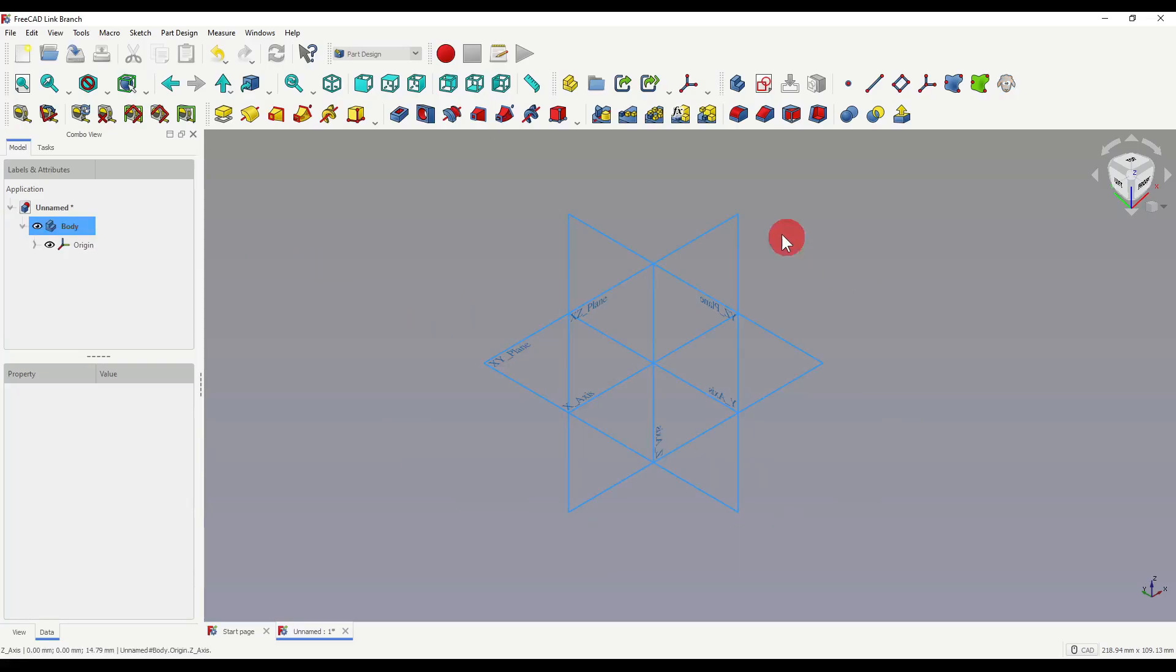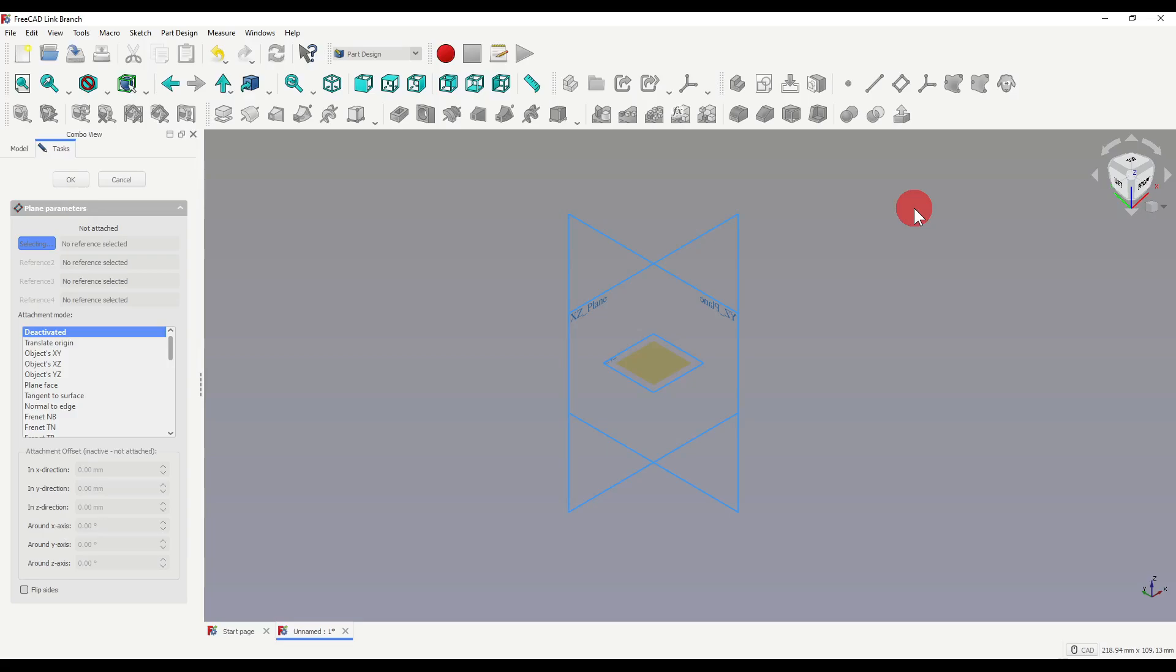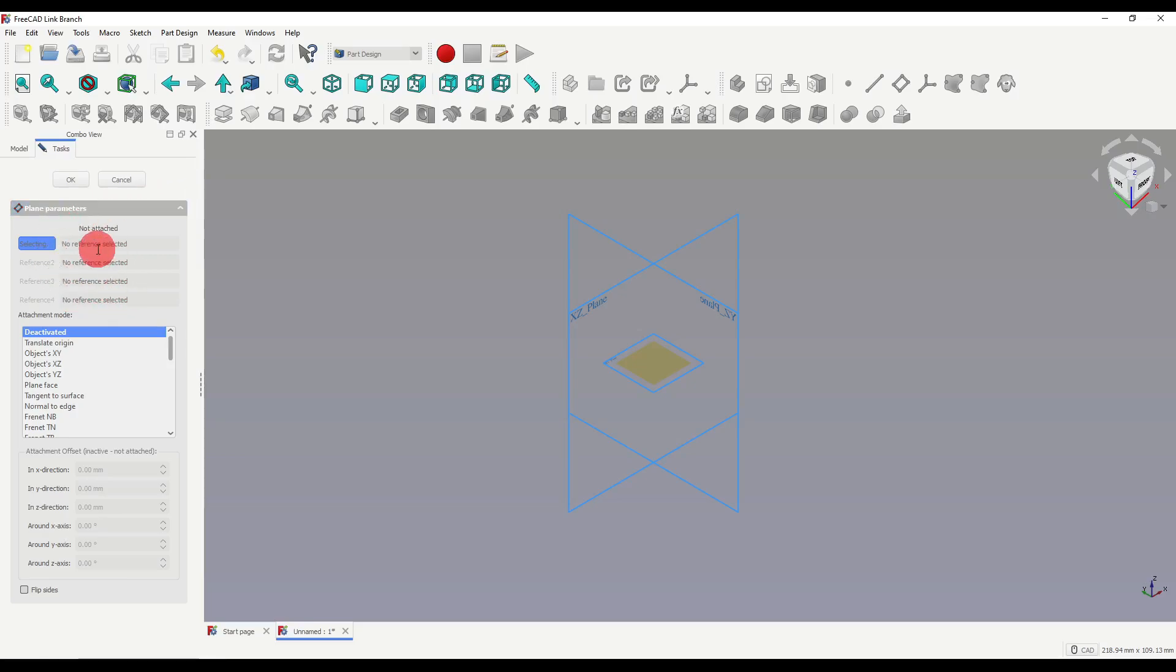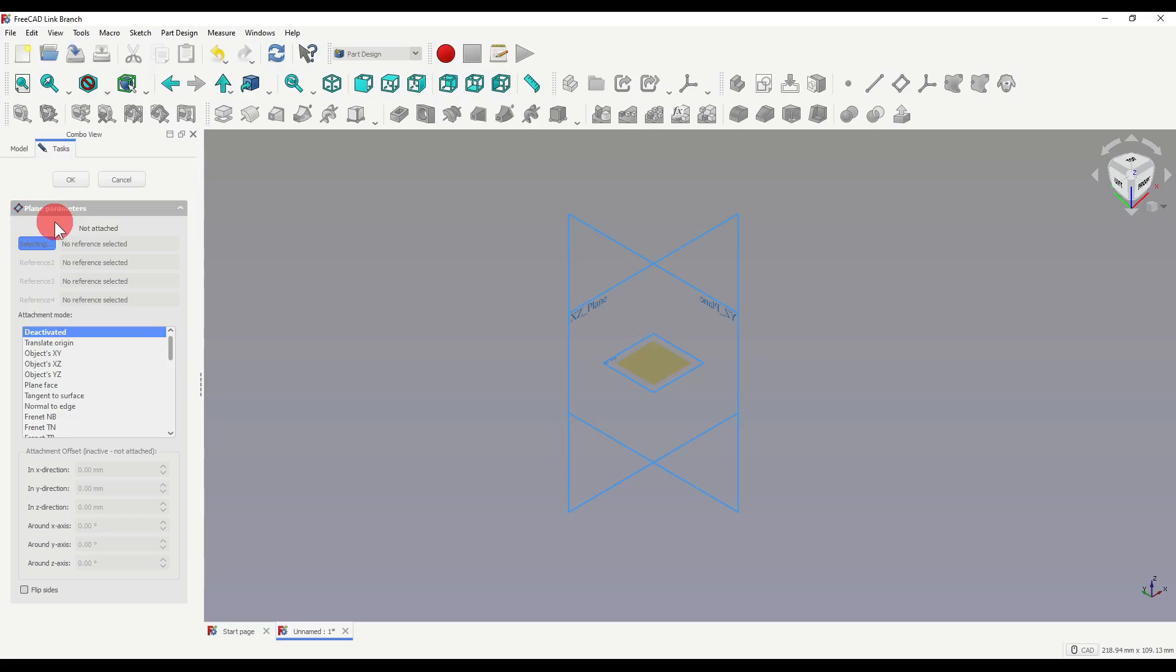Without selecting any of the planes, I'm going to click on our datum tool. You'll see a yellow square appear, along with some parameters to the left of our screen. We have our references, our attachment mode, and our offsets. Now you'll see here, it says not attached, and below that, it says selecting. At this current point, our modes don't work, and our offsets are currently greyed out.